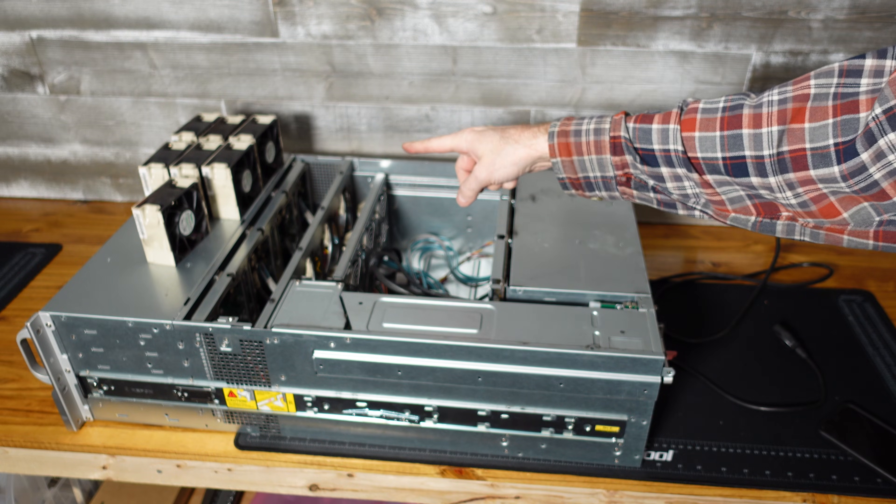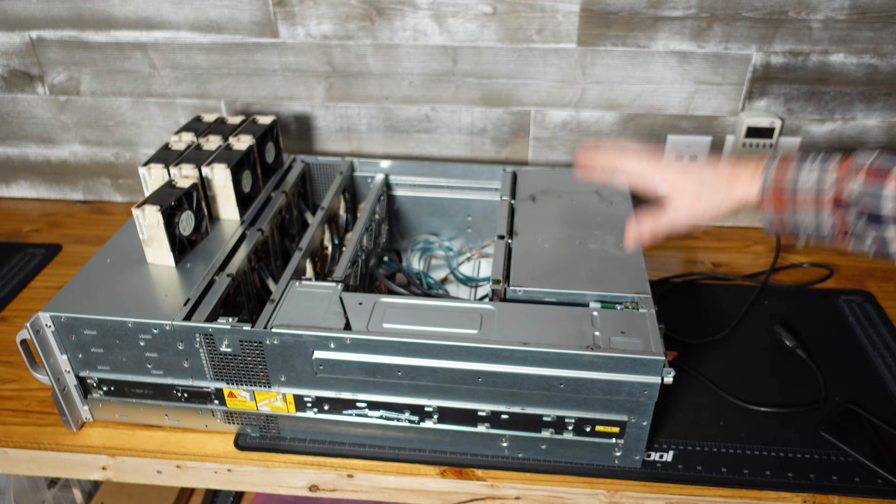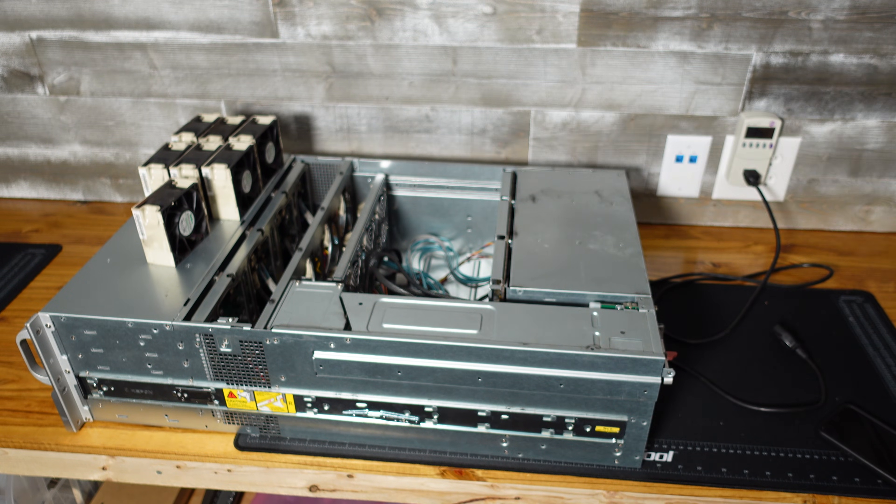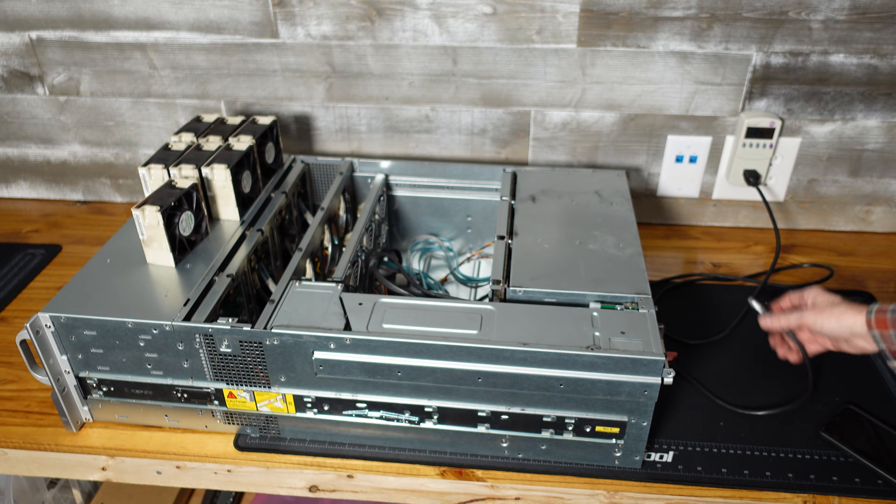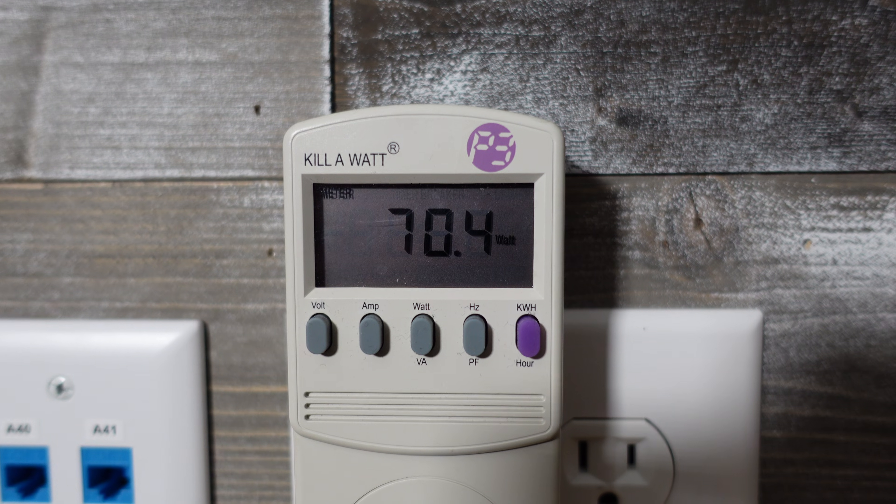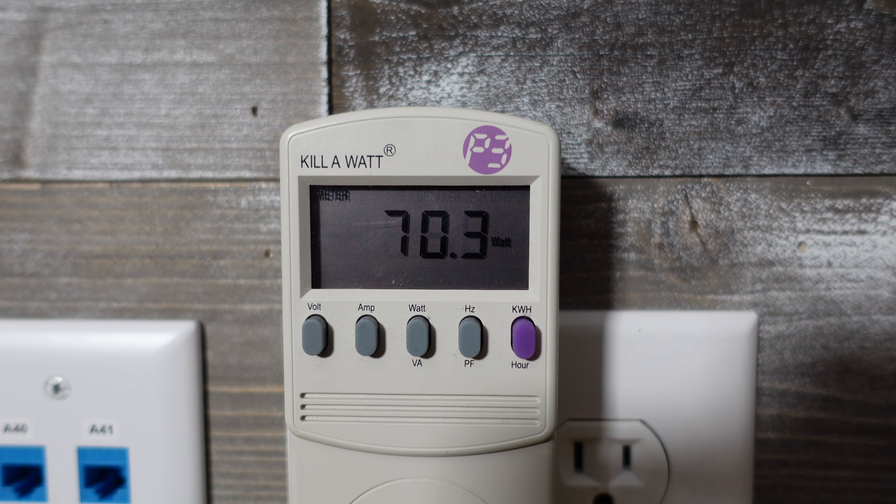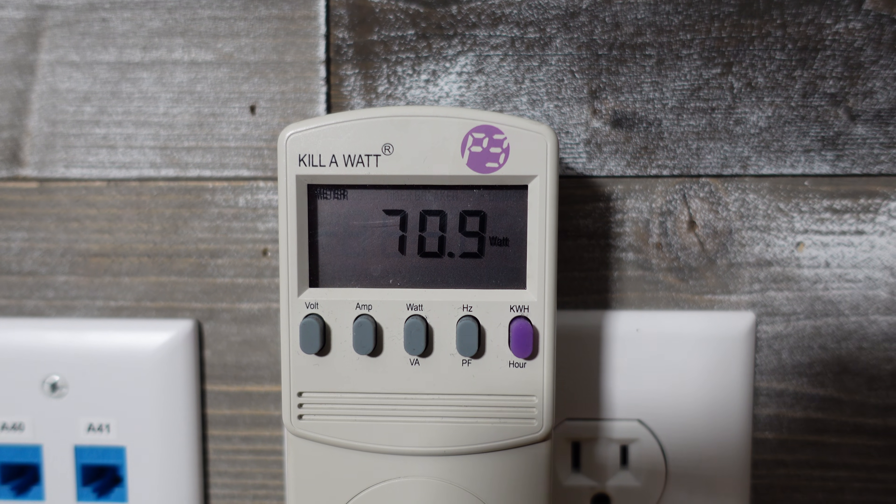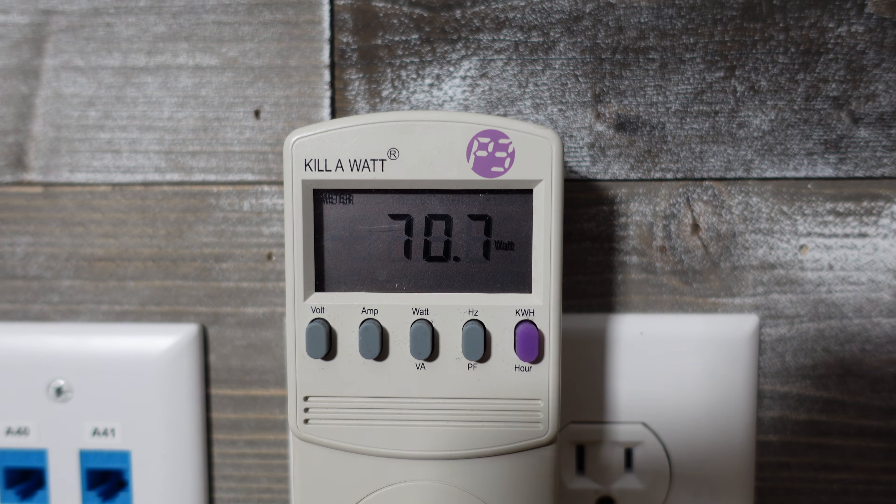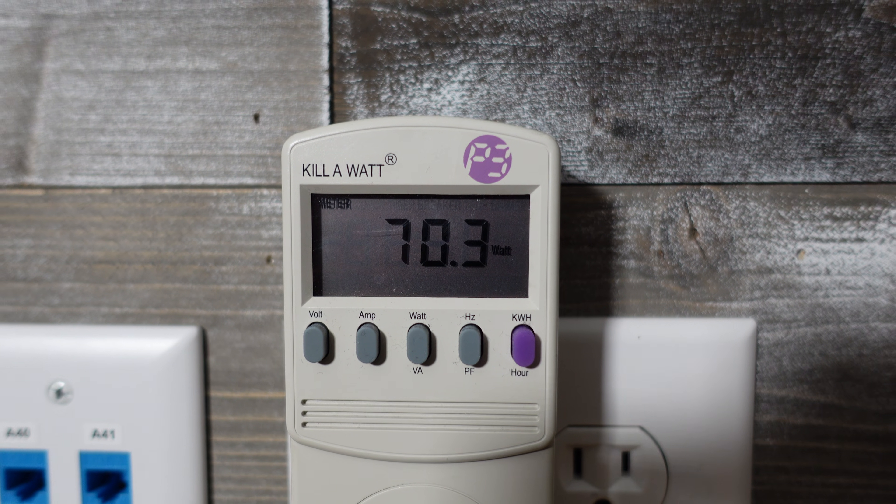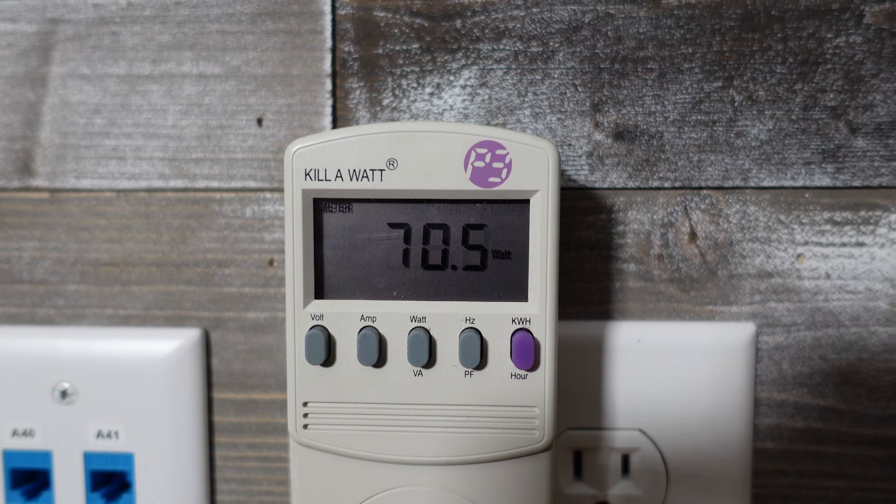So I've pulled out all of the fans. We're going to plug this in again and see what it idles at without the fans. Without the fans installed we're idling at 70 watts. So that means 37 watts alone is being used just for those fans.